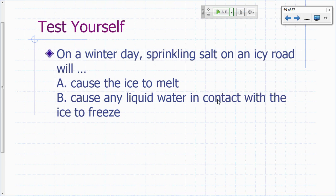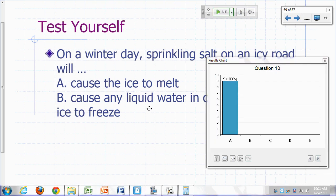Clicker: on a winter day, sprinkling salt on an icy road will cause the ice to melt. When you lower the freezing point, the temperature is no longer the temperature at which it freezes — it will freeze at a lower temperature, so it becomes a liquid at that temperature.